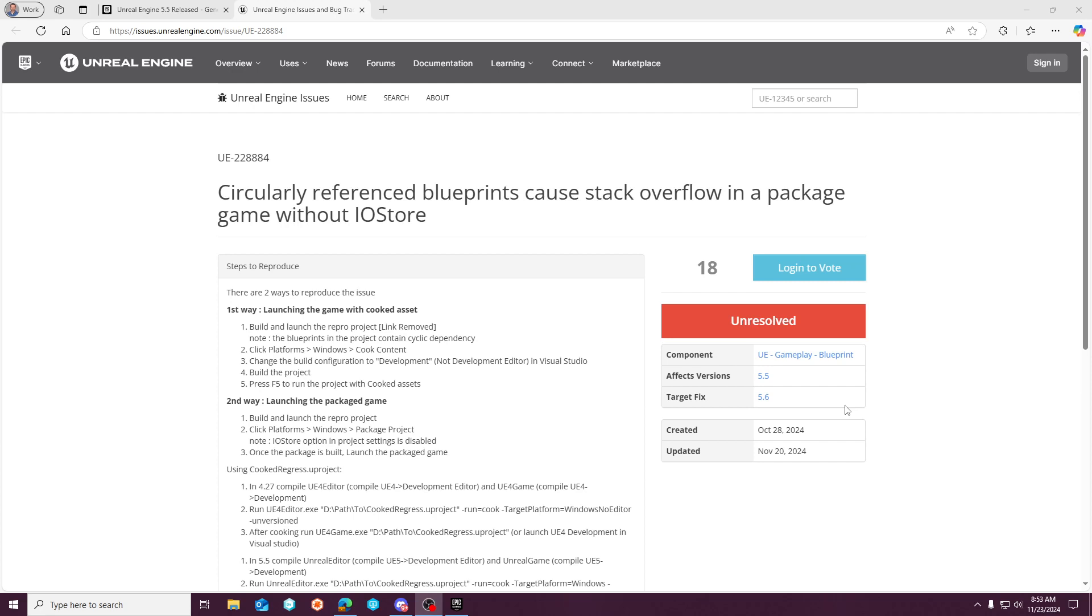There is good news, however, because if you enable IO store from a migrated project, and you're not relying on something like pack chunking with primary asset label management, then it should work around this issue for you, and you shouldn't see it.